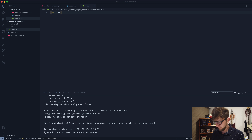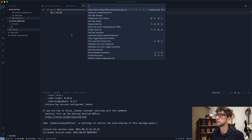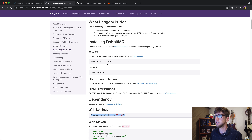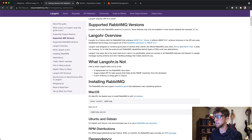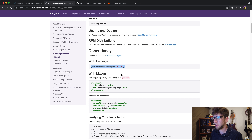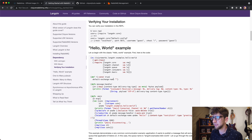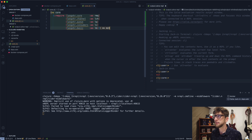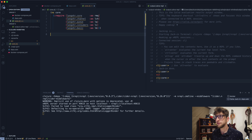Let's create our core.clj inside the source directory, save it, and start up a REPL. Once the REPL has started, I want to go back to the RabbitMQ library and copy all the require statements, paste them in, and evaluate. Now we're good to go.